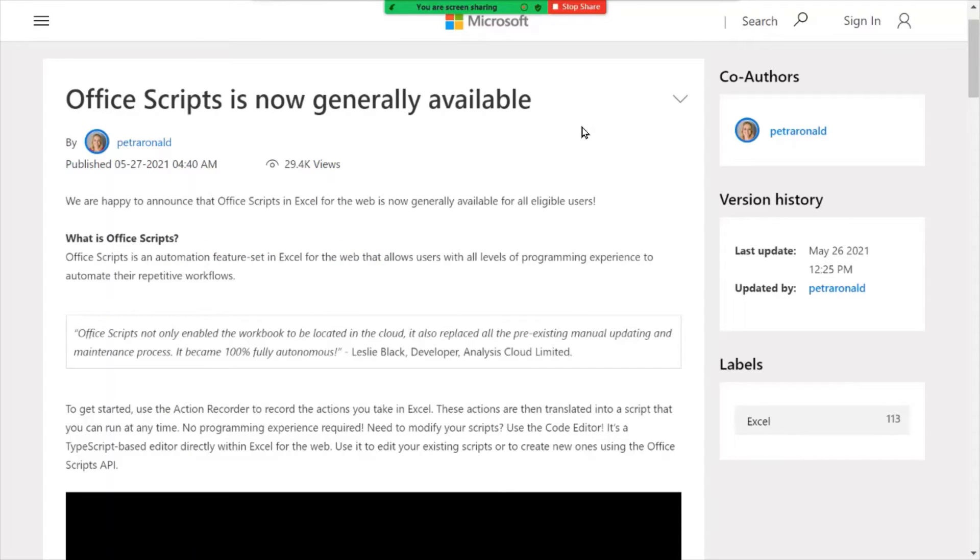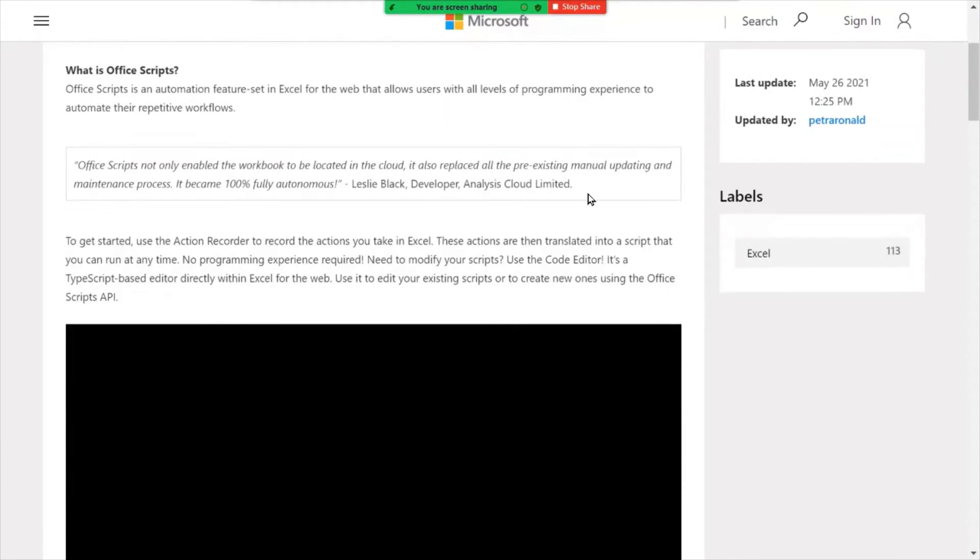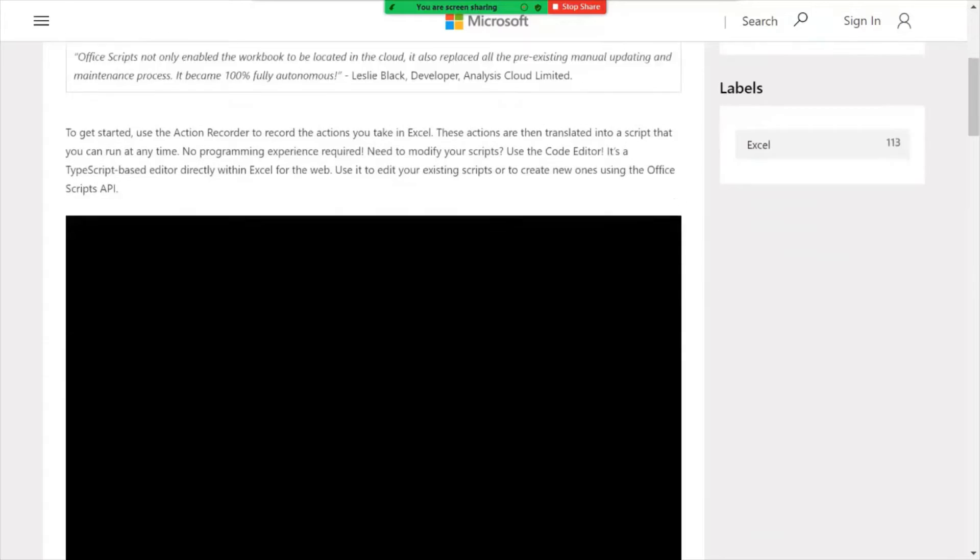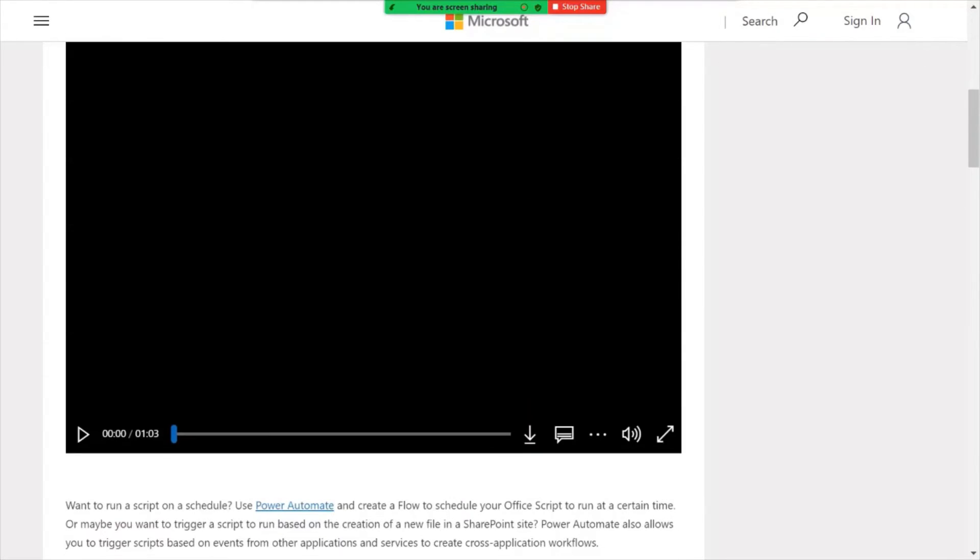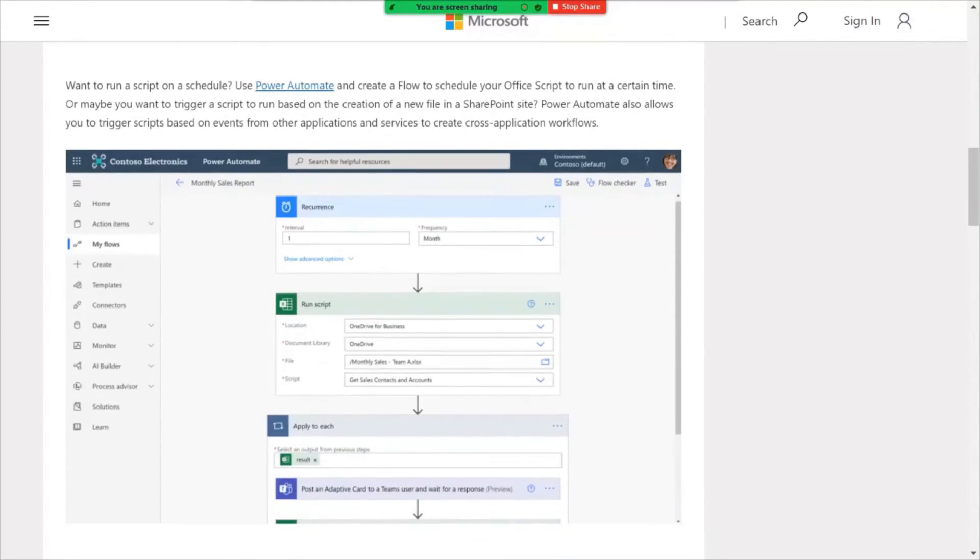Office scripts now generally available. So this is specific to Microsoft Excel. And scrolling down here, you'll see that this is a new facility within Excel where you would use an action recorder to record actions, steps. So is it like a macro? Yeah, kind of similar to macro.